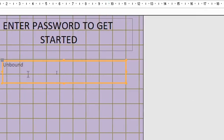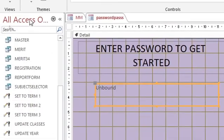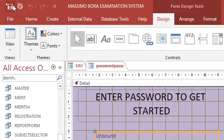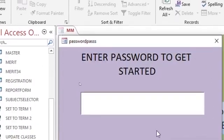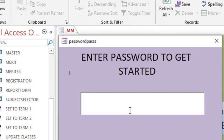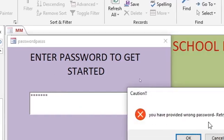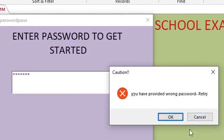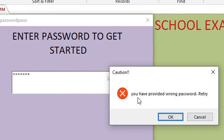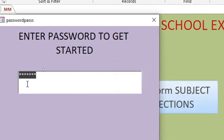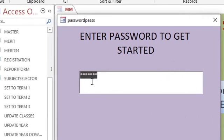You hit the input mask, then you choose password, then you click on next then finish. That means that when you save your work and run your form, wherever you type the password here, the password will not be seen since you have set the input mask to password. Therefore, if you provide the wrong password you just get a caution that you have provided wrong password, but once you supply the correct password, that way then automatically your form MM will be opened.